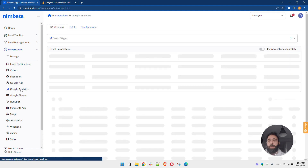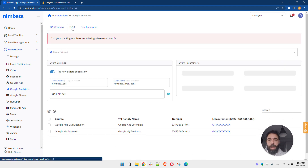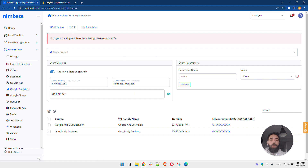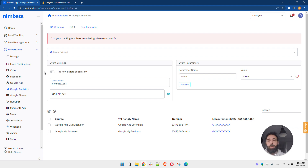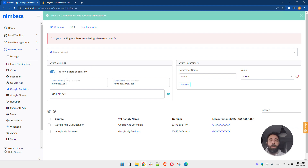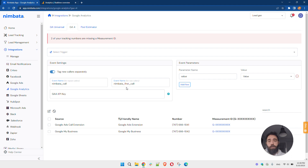From the main integrations, I'm going to select Google Analytics and click on the tab GA4. Here, what Nimbada will ask me is: what types of events do you want to receive? Do you want to tag the new caller separately or not? I have the option to flip this switch. If I keep it inactive, Nimbada will send one event for all calls. If I flip this switch to on, Nimbada will send two different events depending on whether it's a first-time caller or a repeat caller. For a repeat caller, Nimbada will send an event named "nimbada_call", whereas for a first-time caller, Nimbada will send an event named "nimbada_first_call".